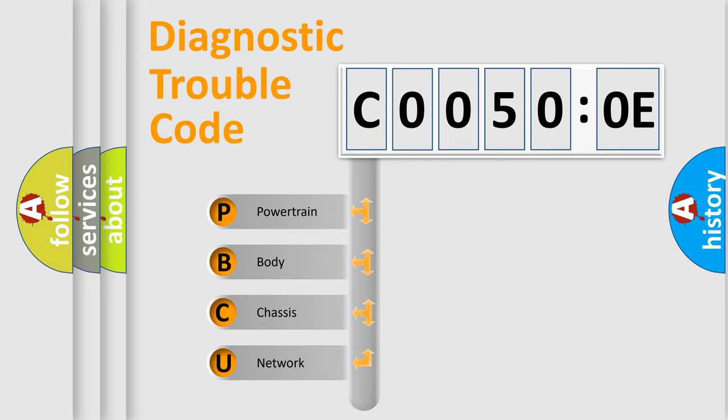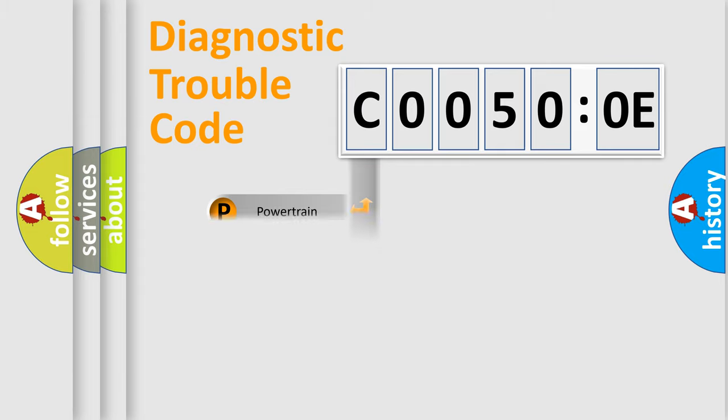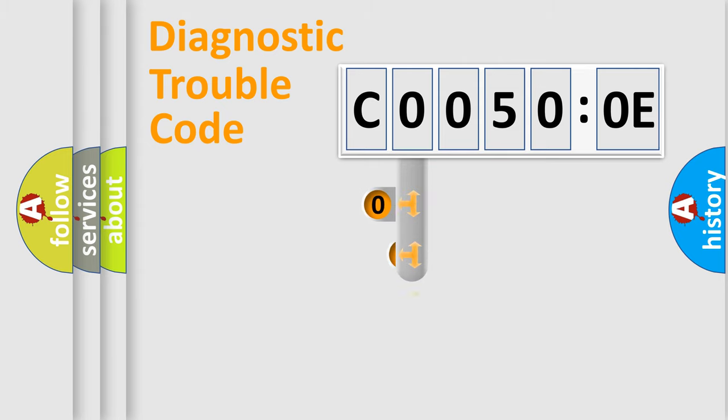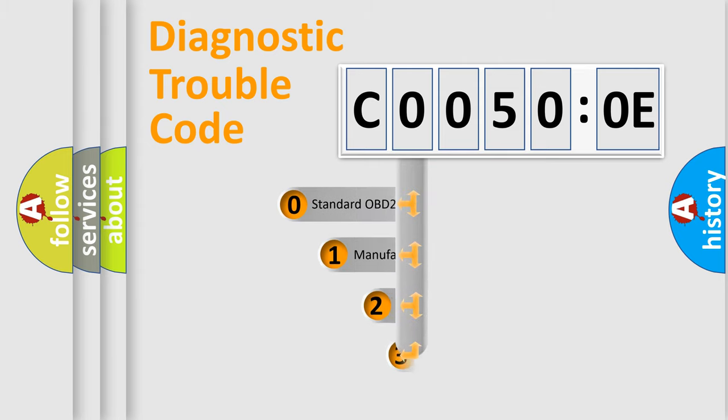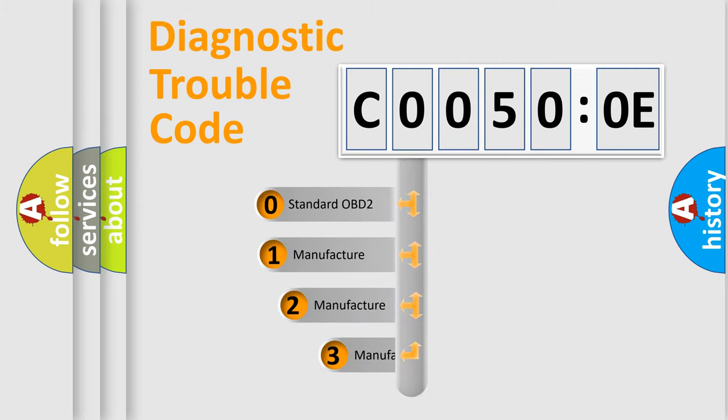We divide the electric system of automobile into four basic units: Powertrain, Body, Chassis, and Network. This distribution is defined in the first character code.